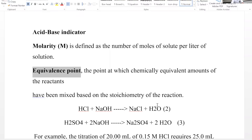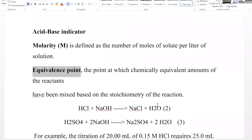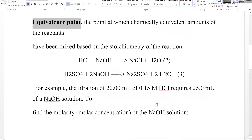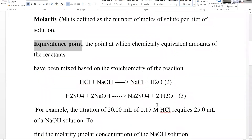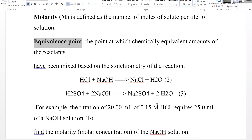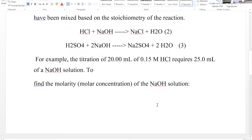For the next example, sulfuric acid reacting with sodium hydroxide gives sodium sulfate and water — still a salt and water as products — but this reaction does not proceed in a one-to-one ratio. We must look at the stoichiometry: at the equivalence point, two moles of sodium hydroxide react with one mole of H₂SO₄.